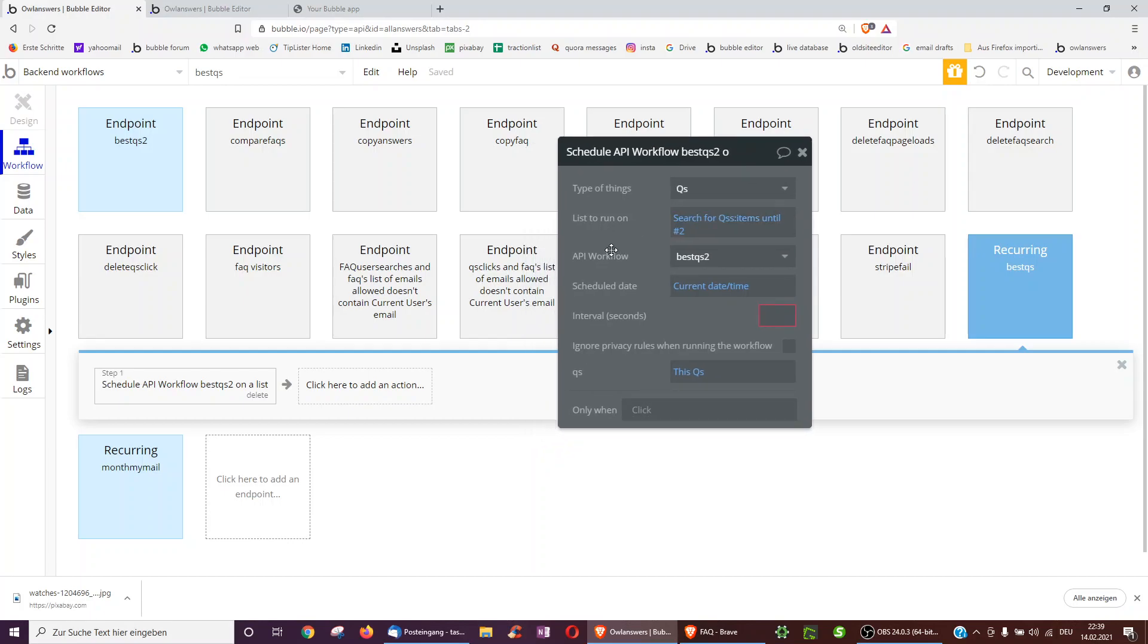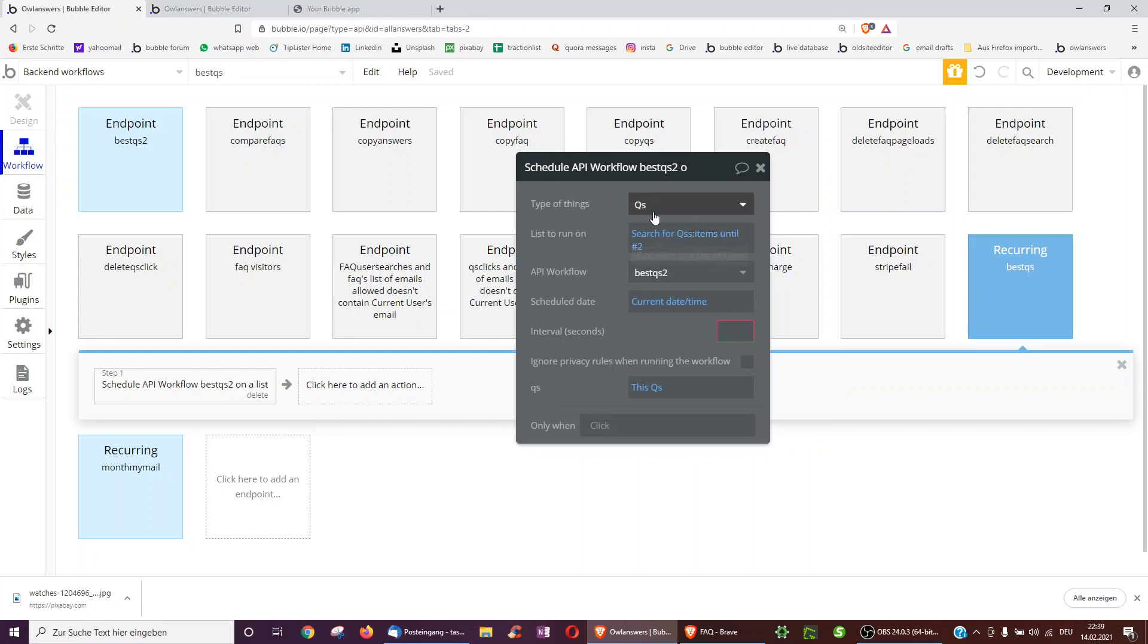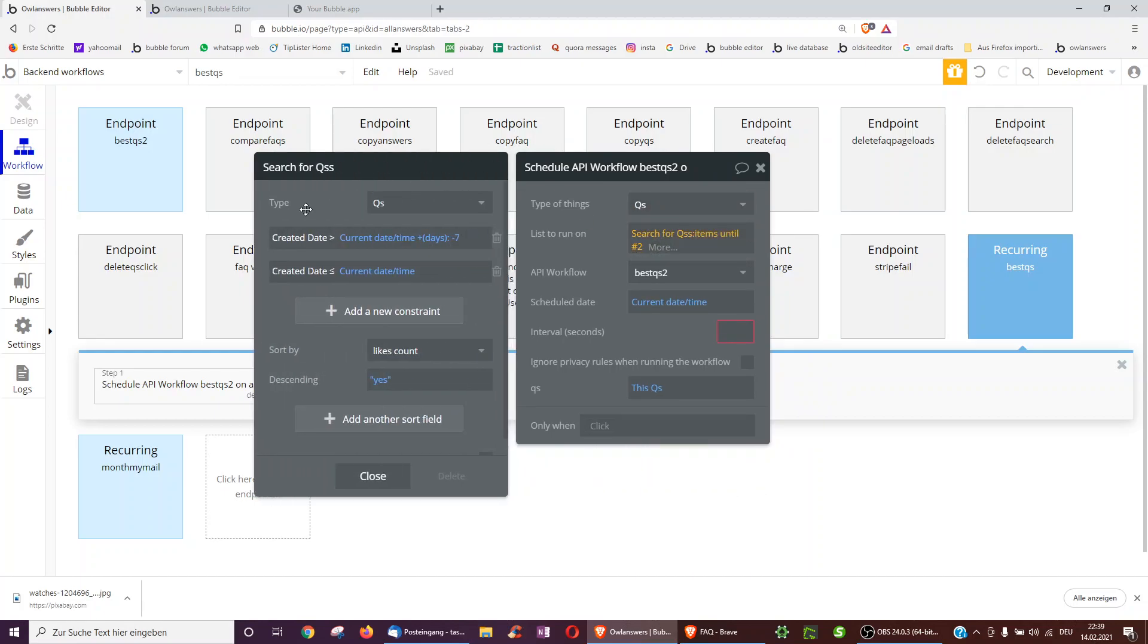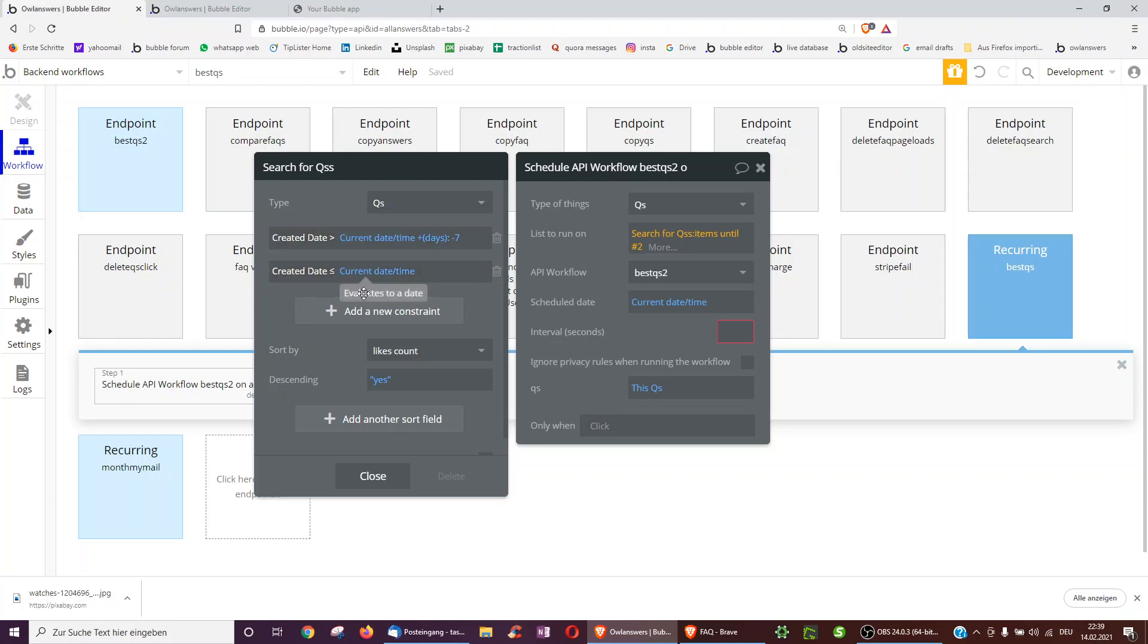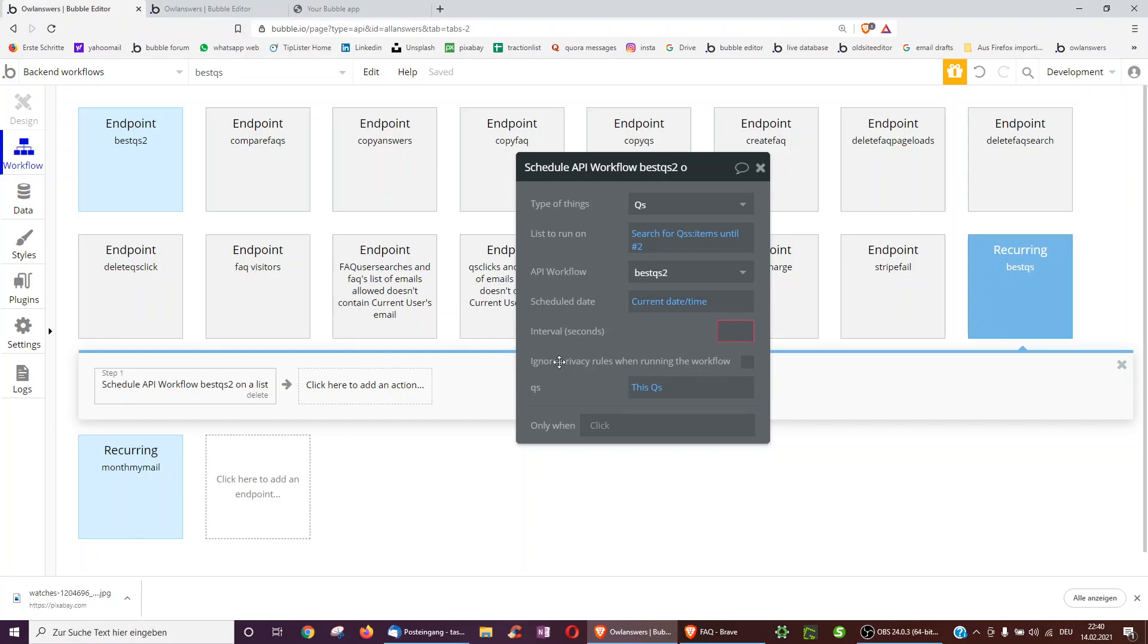So what are we doing here concretely? We're actually, within the recurring event, scheduling an API workflow on a list. Which list? We want to take all questions or all jokes or all posts, search for them, but just search for the ones which were created within the last seven days. So create a date greater than current date time plus days minus seven, create a date smaller than current date time. And we want to sort them by the likes and take only the two with the most upvotes from the last week.